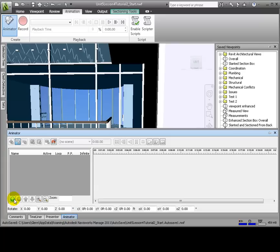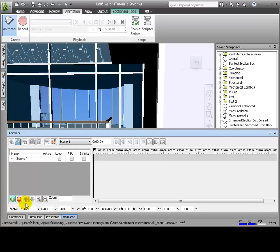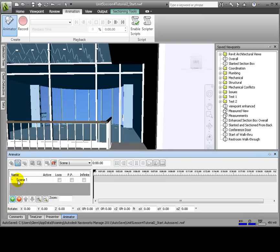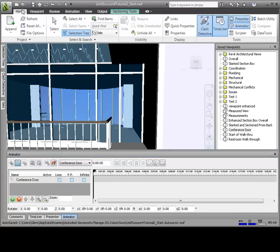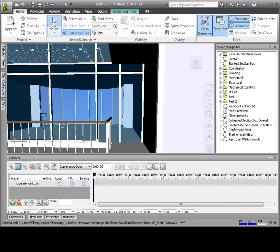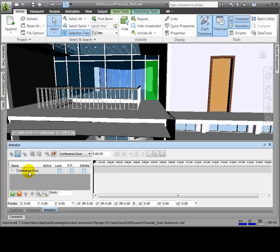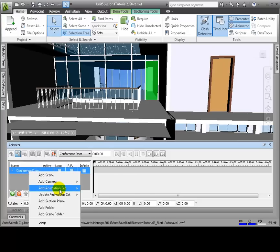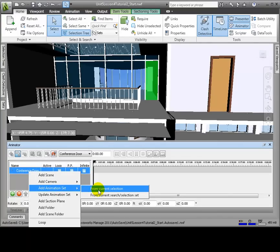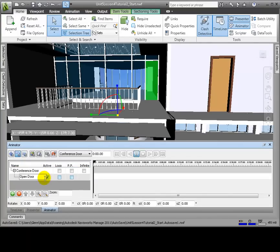Click the Animator window. From this window, click Add and select Add Scene. Let's select the door. We'll click Add again and select Add Animation Set from Current Selection. Let's rename the animation set.